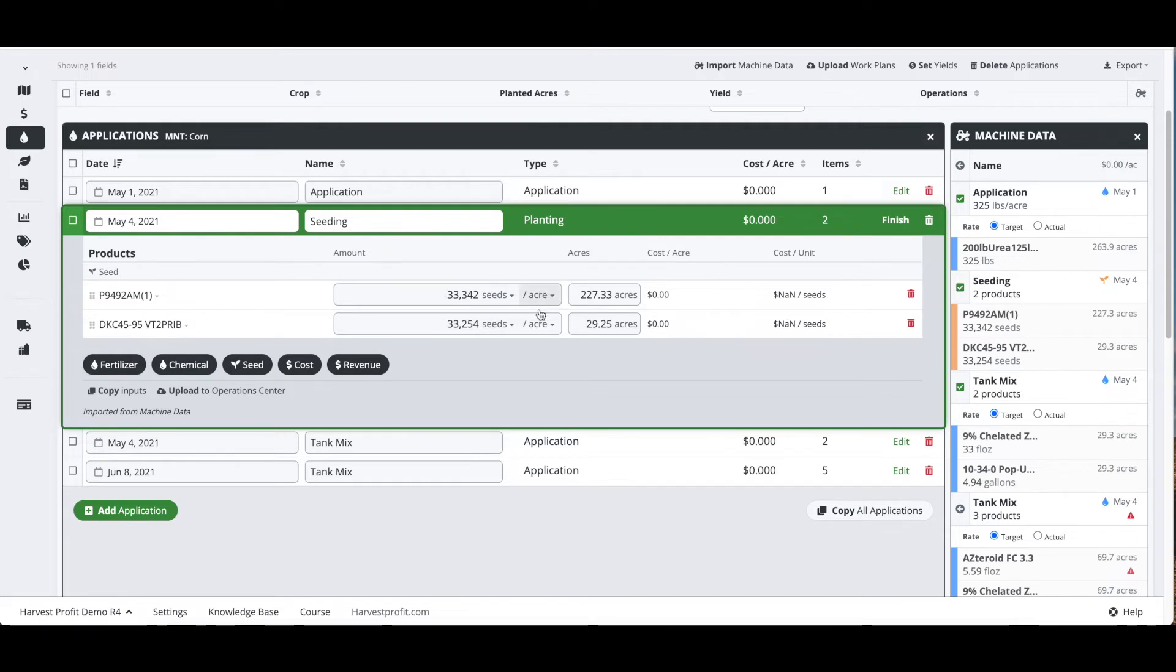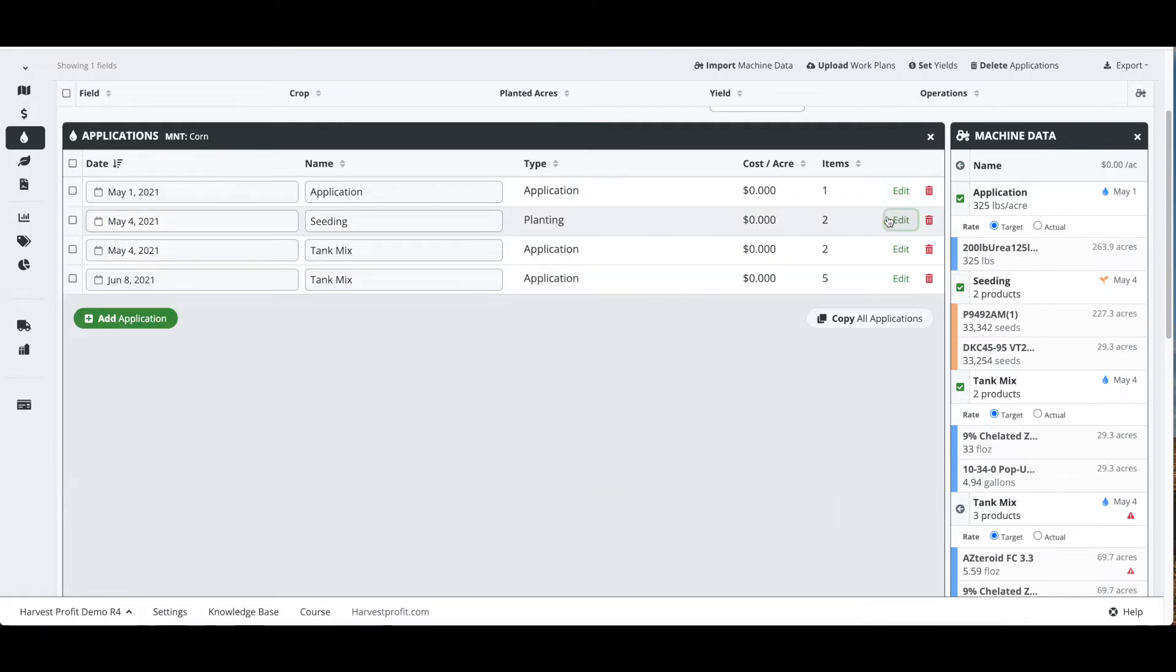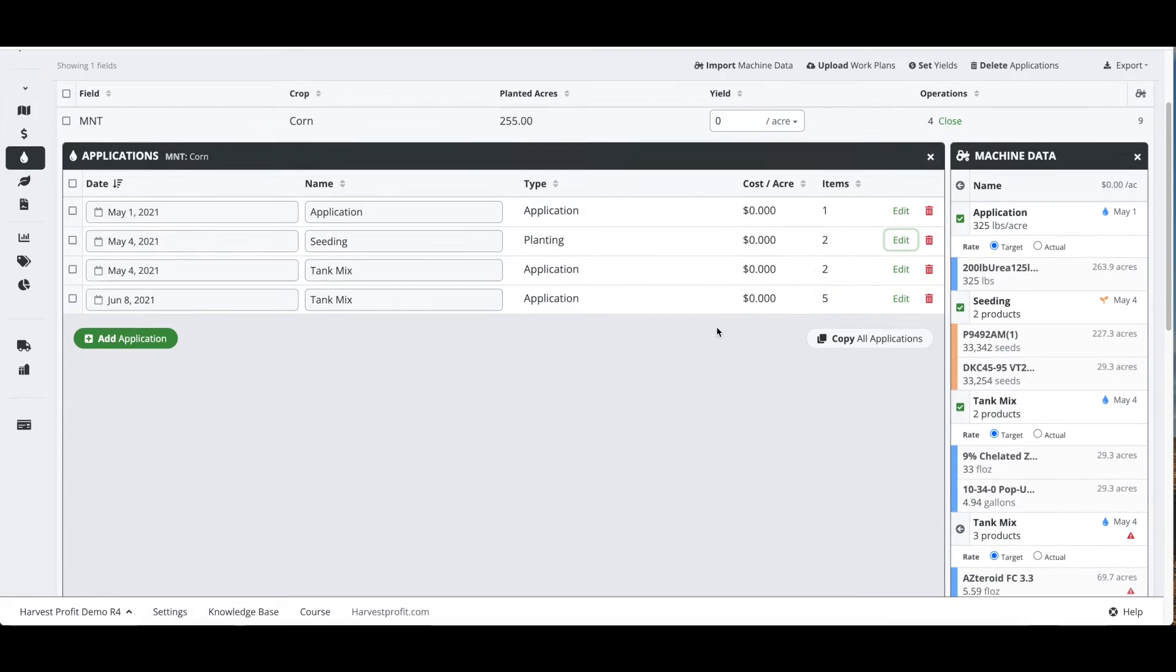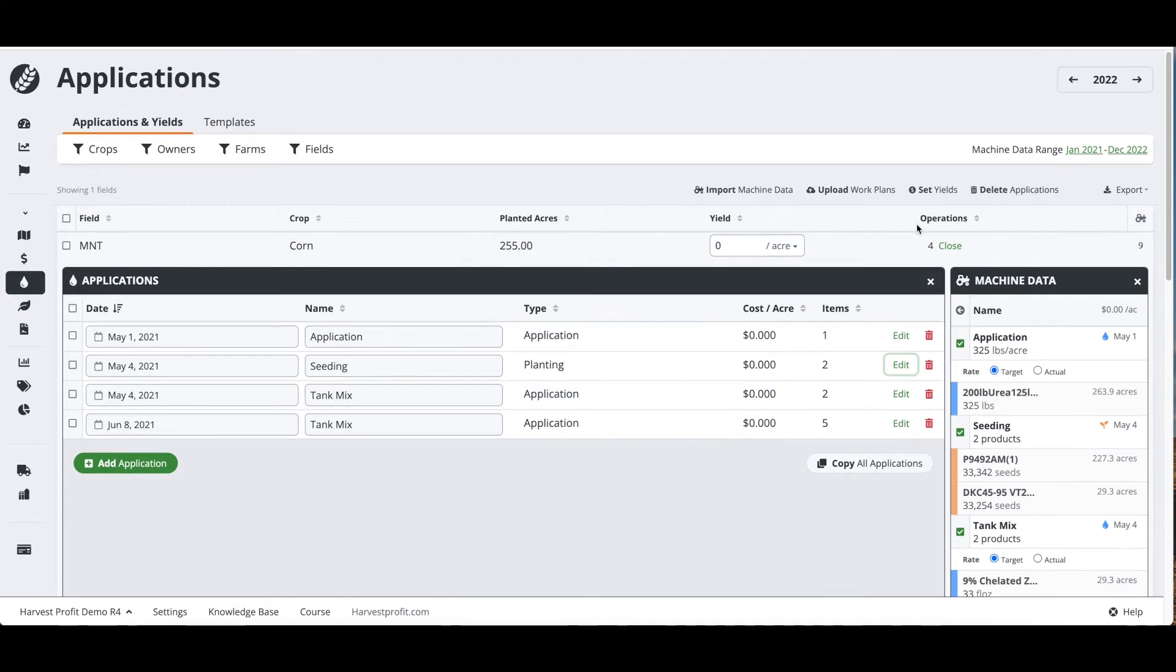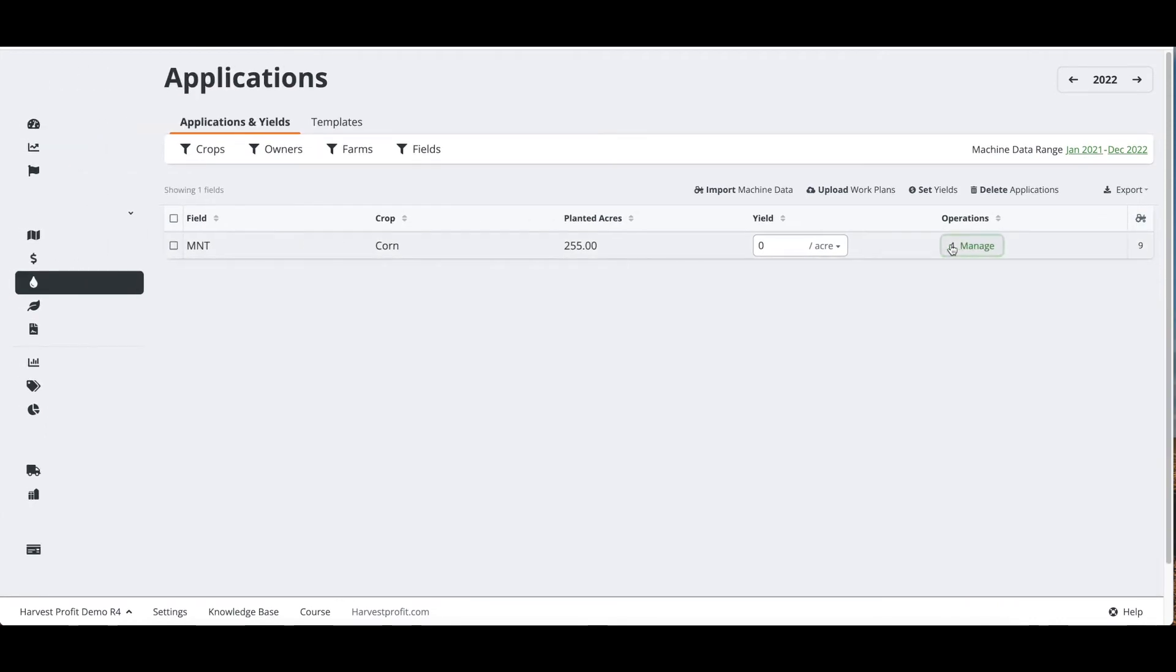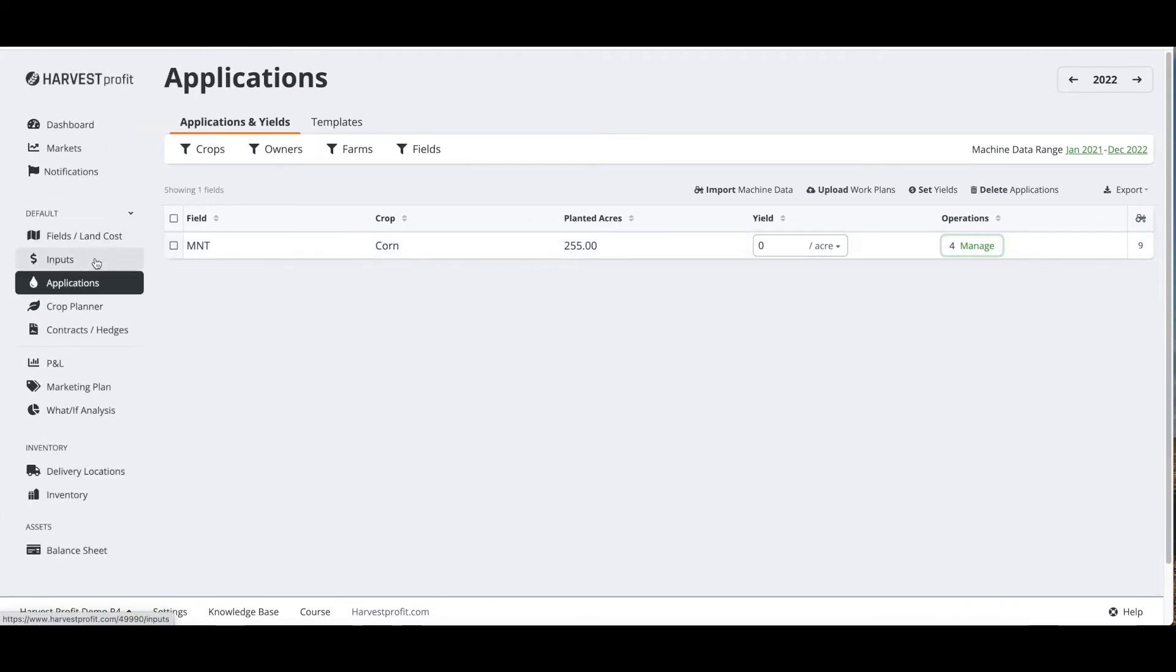We can view all these operations that we have imported in. We can view the acres and the seeds per acre or applied rate. At the moment we're seeing costs all showing up at zero because the input costs have not been determined, and that brings us to the next page being our inputs page.